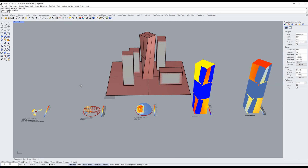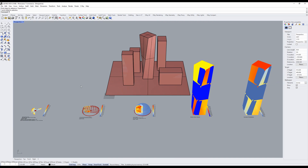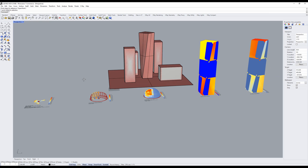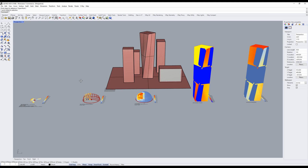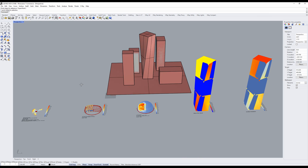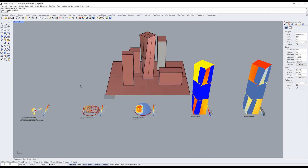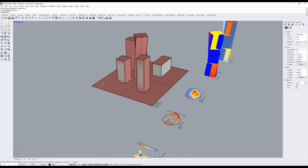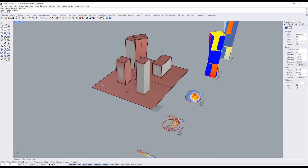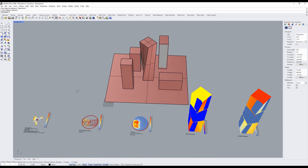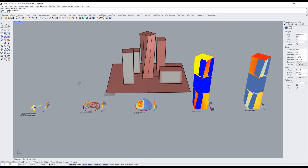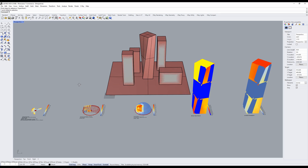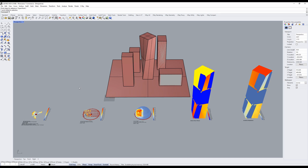Hey, welcome back to another Axocraft video. In this tutorial, I will be showing you five awesome Ladybug features. Before we get started, don't forget to like and subscribe to help me keep making more videos and without further ado, let's get into it.